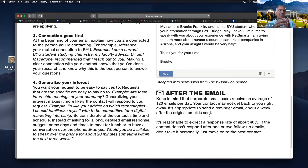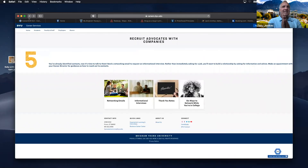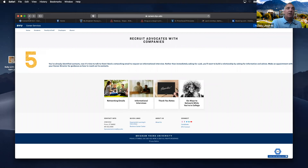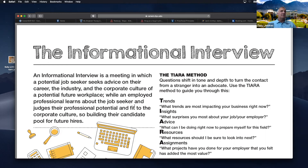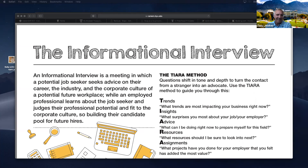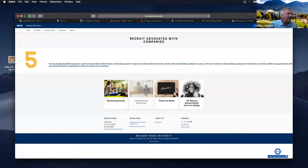If you have an appointment with somebody next Thursday at 11, the day before send an email: 'Thank you for agreeing to visit with me tomorrow at 11 a.m. I just wanted to confirm that time still works for you. I've listed a couple of my main questions below — thought you might like to see them in advance.' If you don't hear from them after the follow-up, move on. I'm hesitant to send anything Monday mornings before lunch or Friday afternoons after lunch.